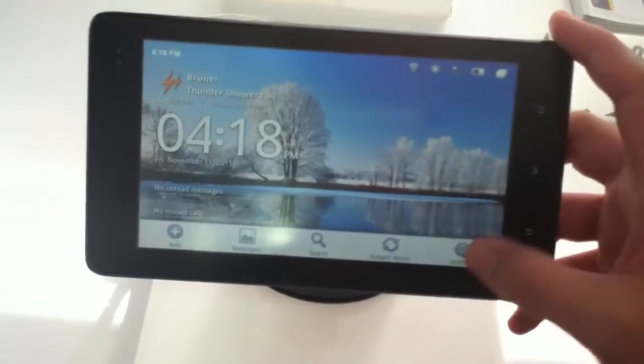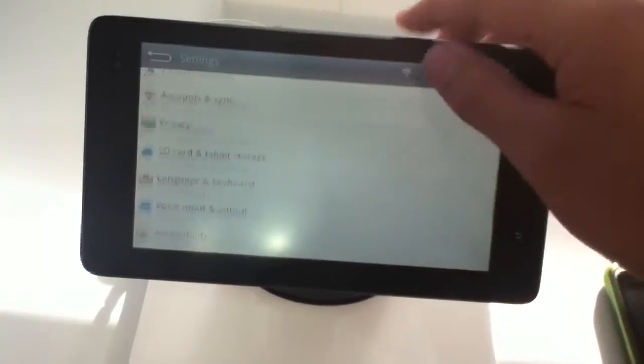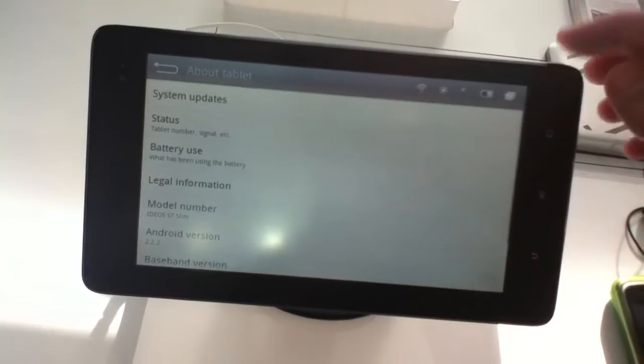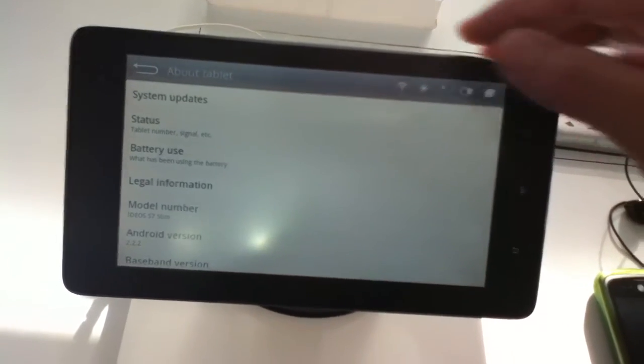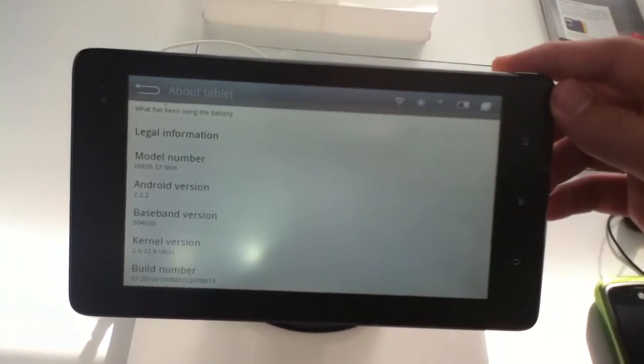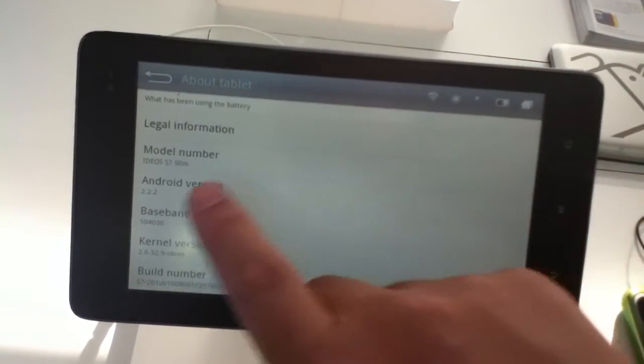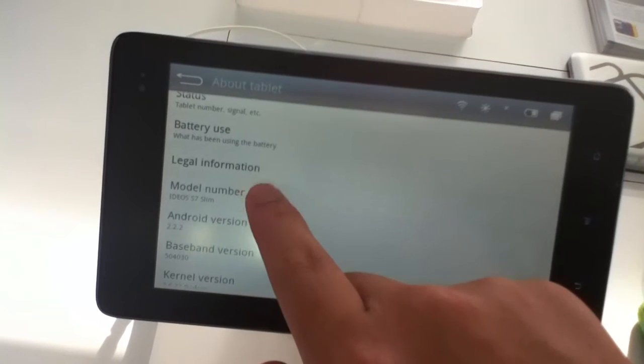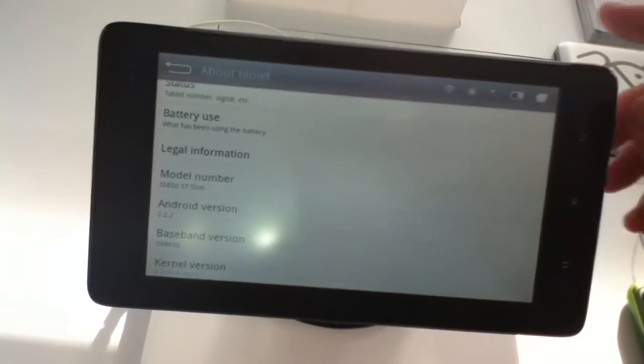It's good also for thumb typing in portrait mode. In terms of Android versions, Android 2.2, but they did mention that they can upgrade it to Android 2.3, hopefully signage and more similar to the X5.